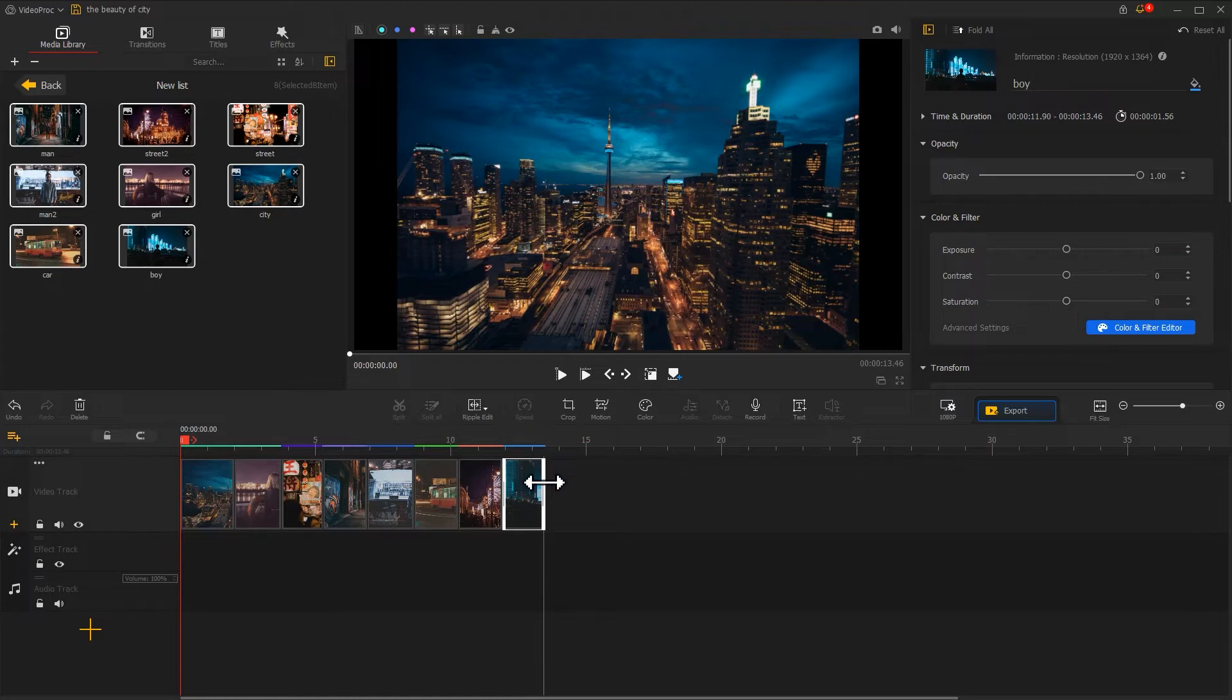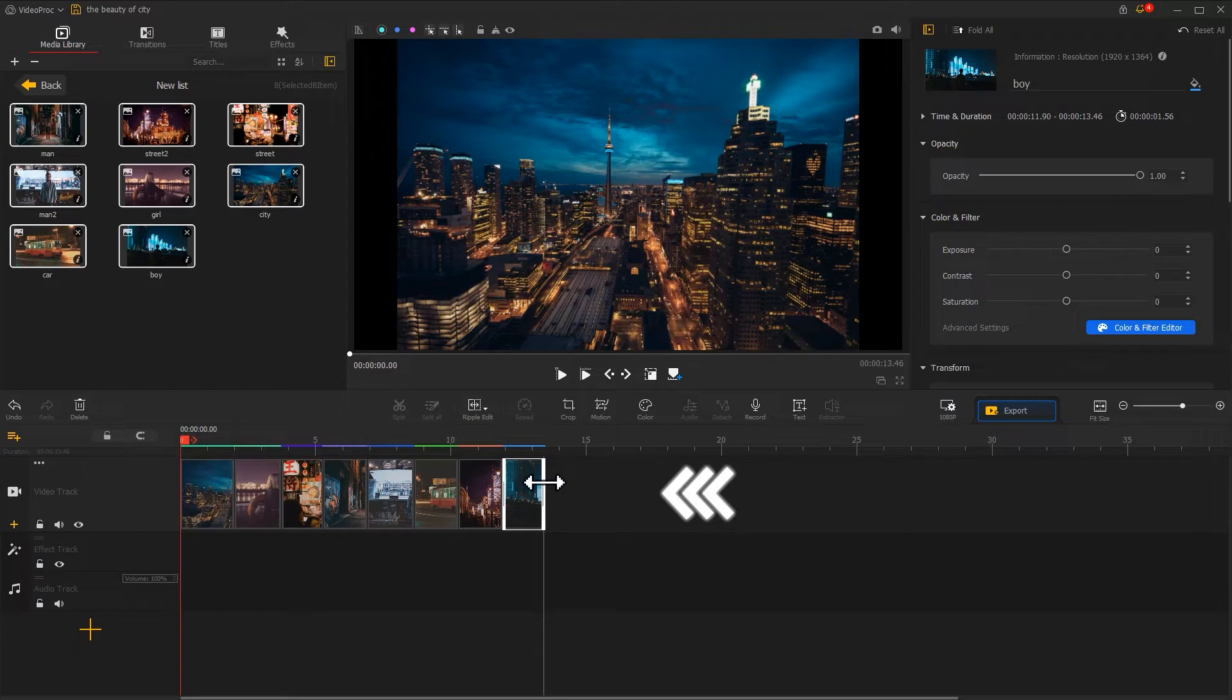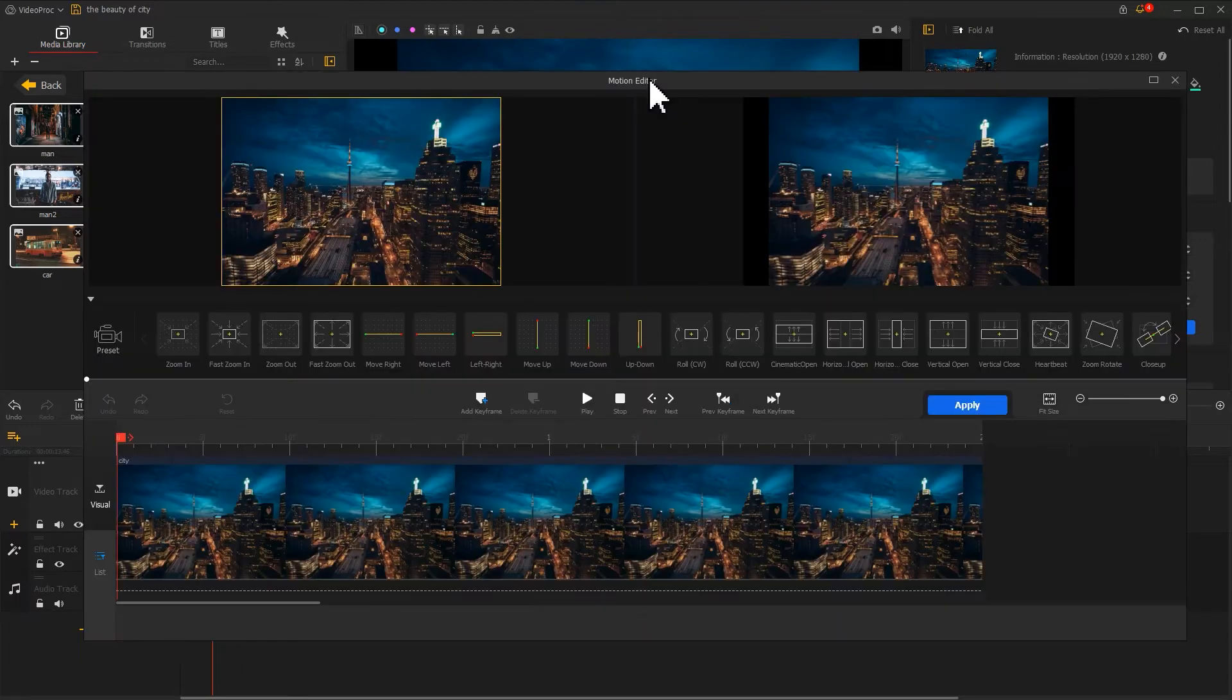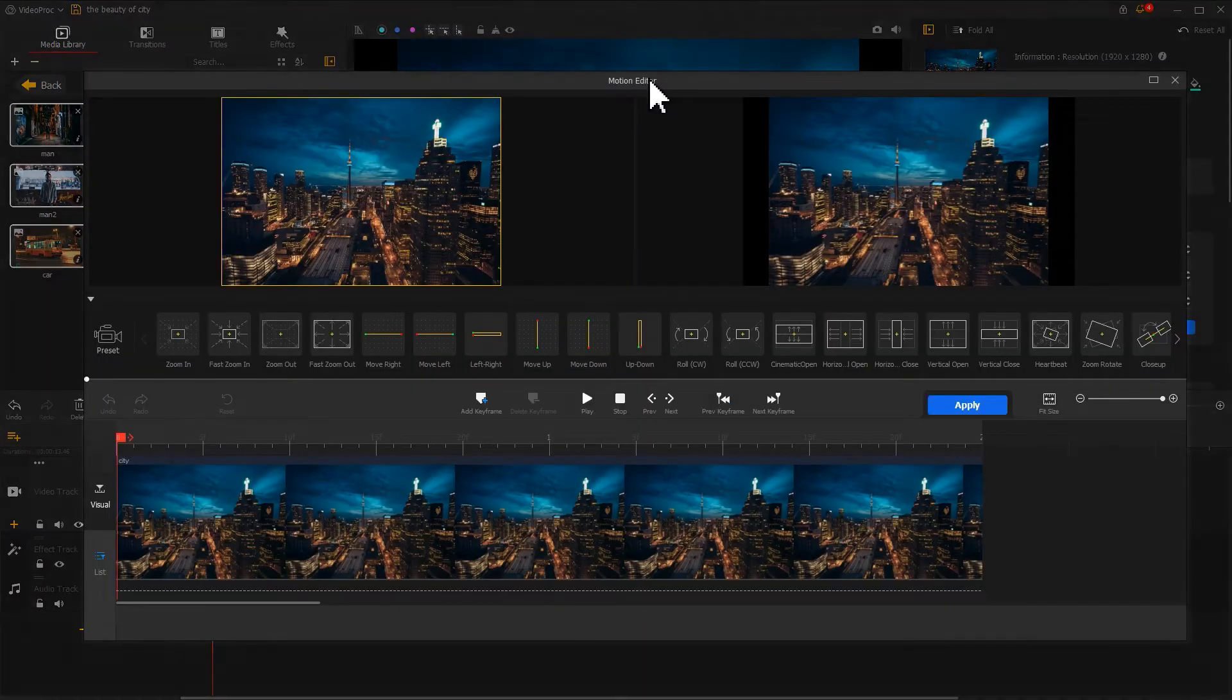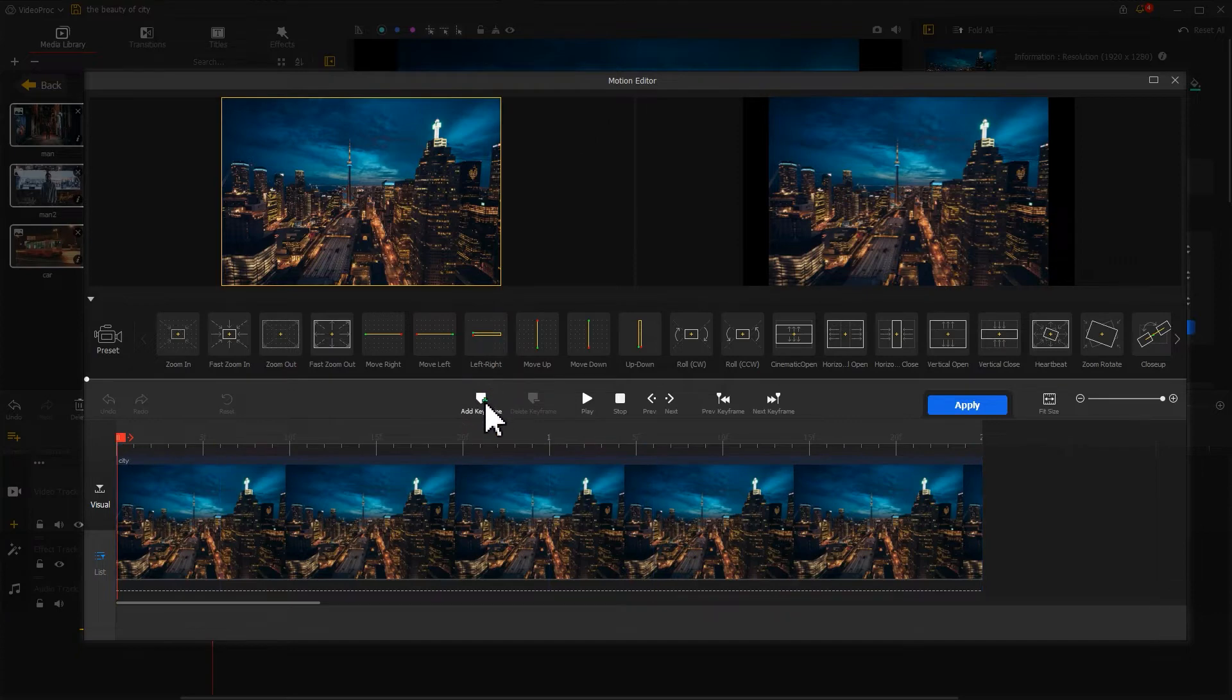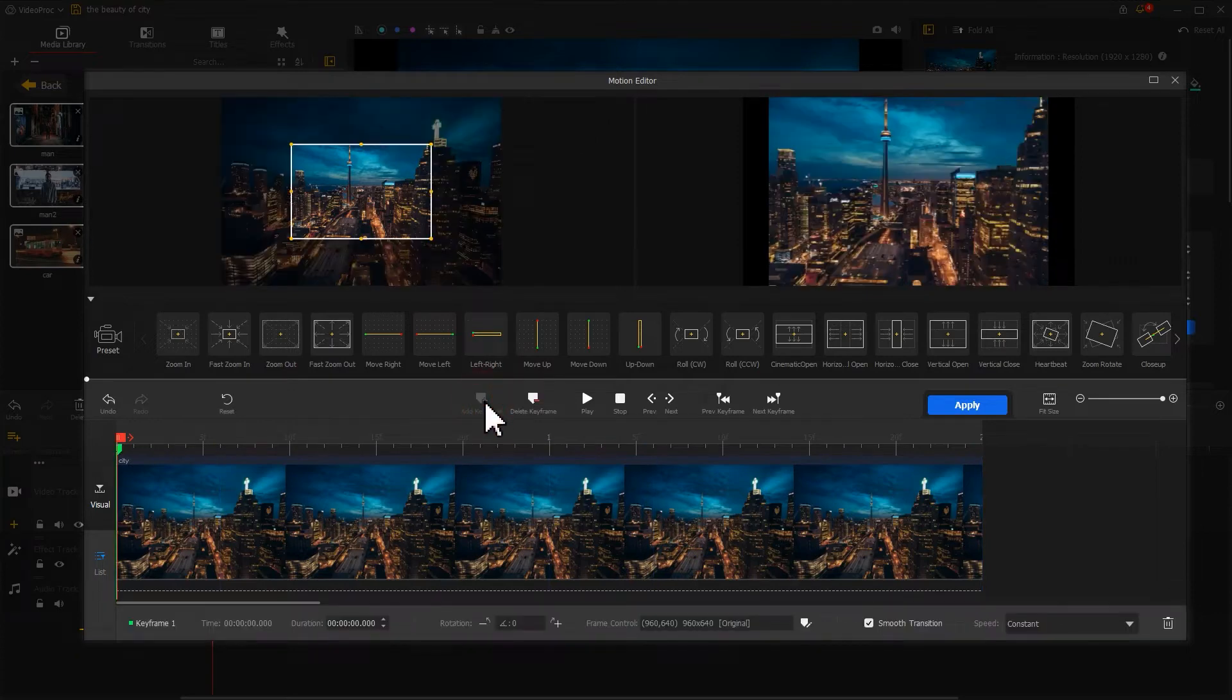That's it. Now let's add a Ken Burns effect for these photos. Select the first photo, then the Motion icon on the toolbar to enter the Motion Editor panel. Herein we can use the Add Keyframe feature to customize the motion effect.